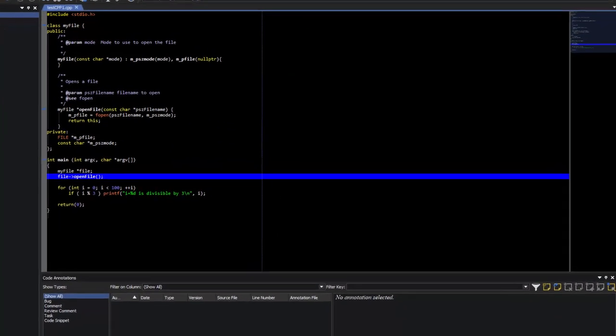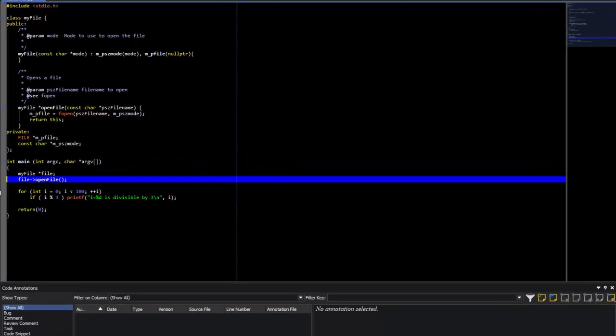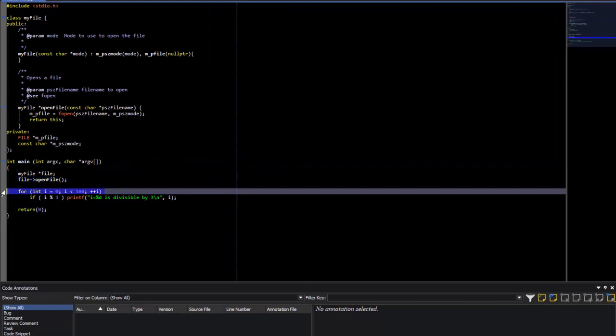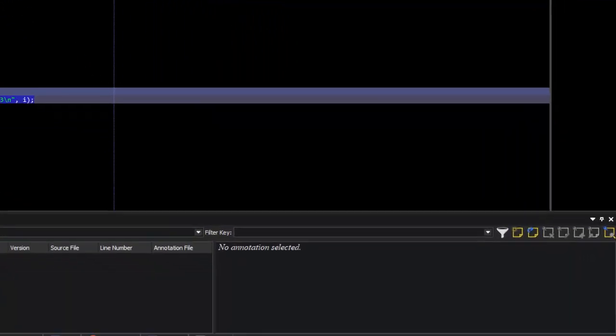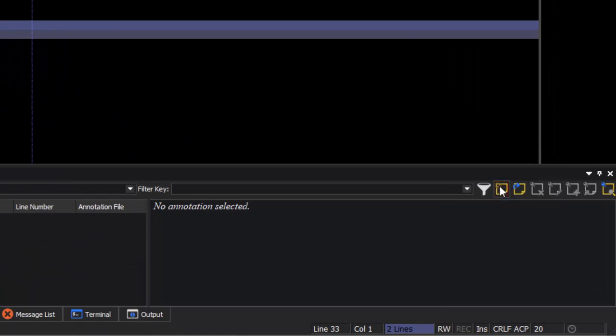Let's create an annotation. First, we'll select some lines. Then, we're going to press the New Annotation button on the Code Annotation tool window.